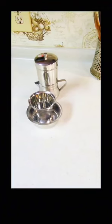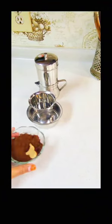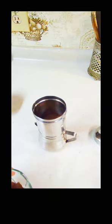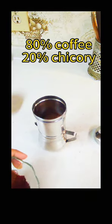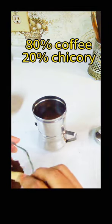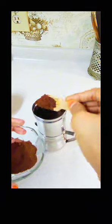While that's heating up, get your coffee decoction maker ready. Use a coffee powder which is 80% coffee and 20% chicory and press it down using the tool provided.